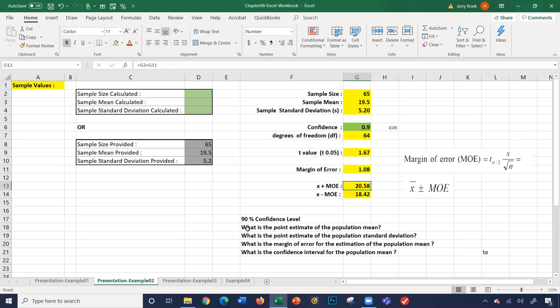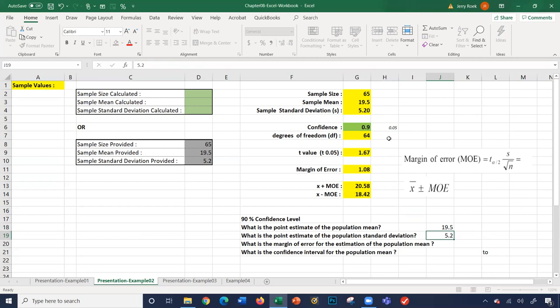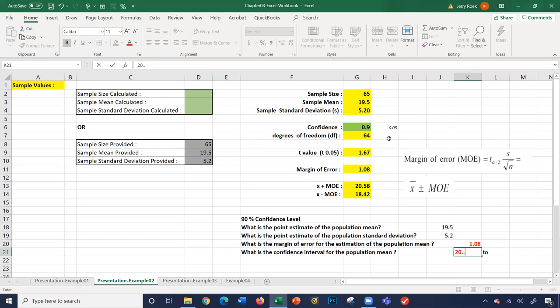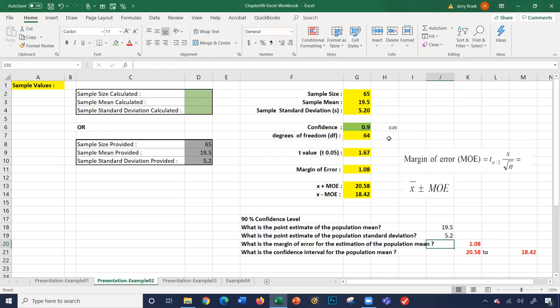Our sample mean is 19.5. We take 19.5 minus our margin of error and plus our margin of error. The point estimate standard deviation here is 0.5, and the margin of error is 1.08. So our interval is 18.42 to 20.58. Those are the values we're looking for — that's for a 90% confidence level.